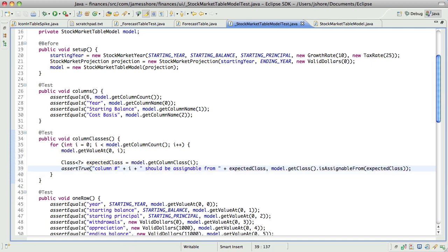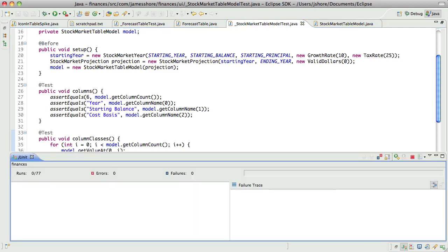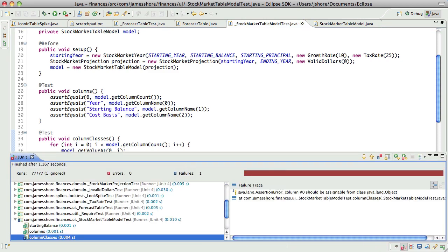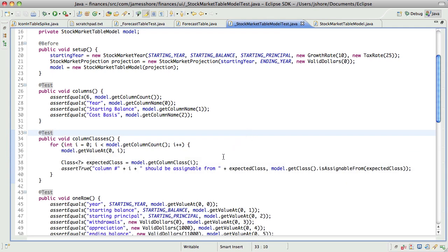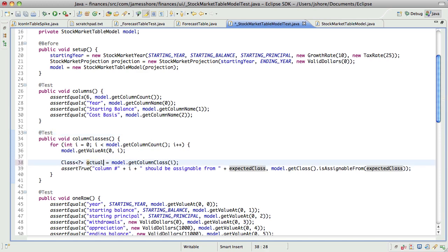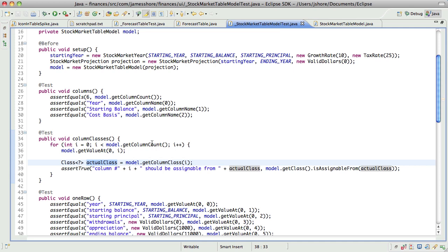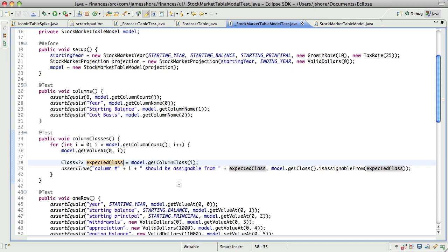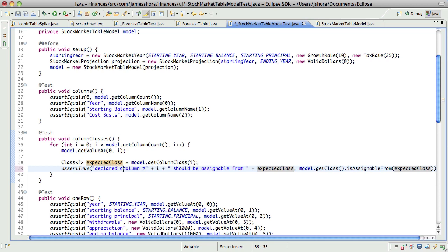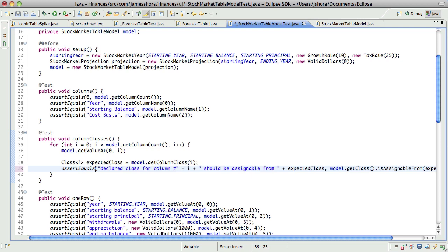Okay well that took longer than I expected. Column number zero should be assignable from class java.lang.object right, that's backwards. This is the actual class. No that's, yeah that's, oh I'm so confused sorry everybody what I'm trying to say here. Yeah actually no that's right that's right. The declared class for column number blah does not match. Oh I should just do an equals, yeah assert equals, column number blah.